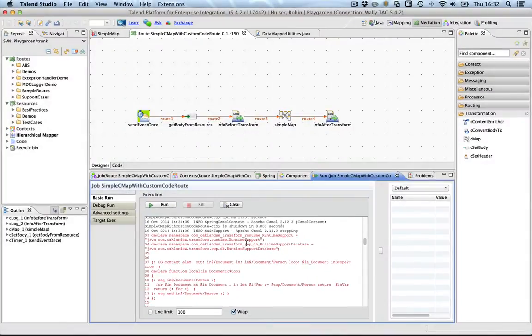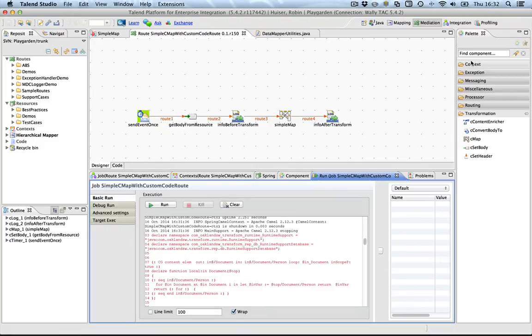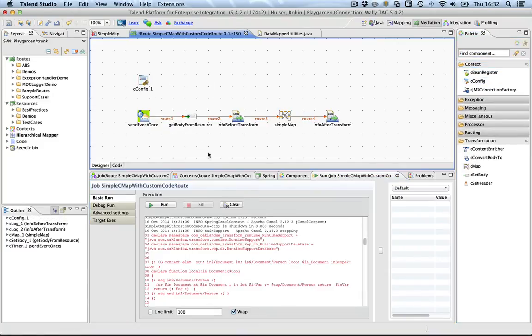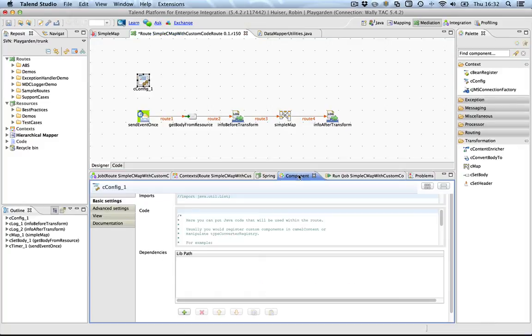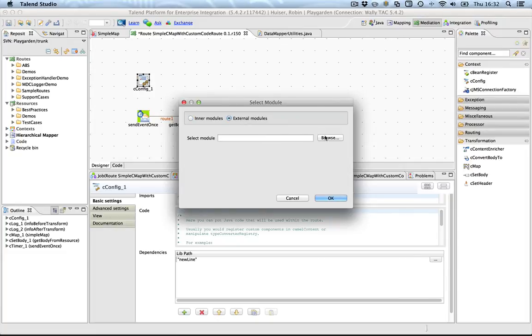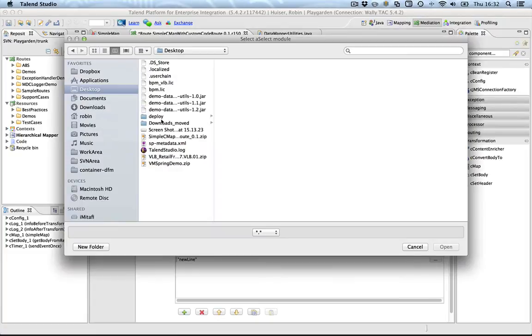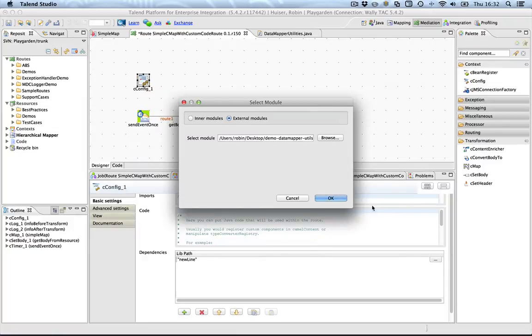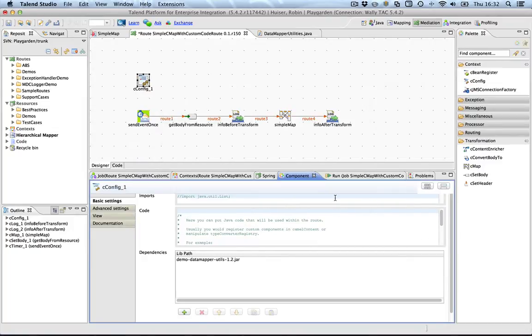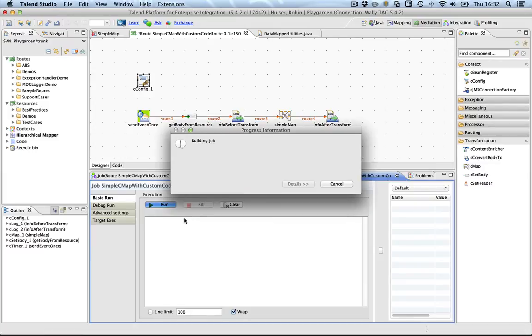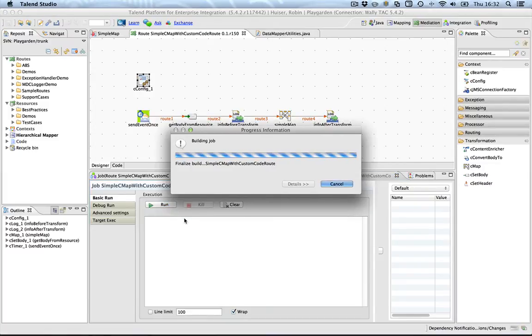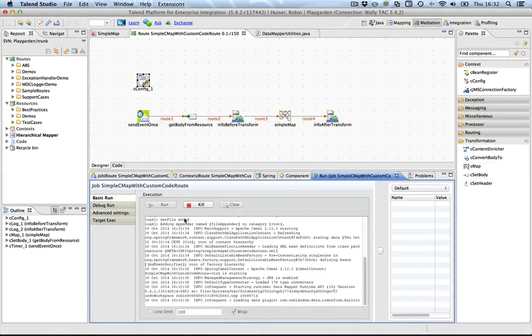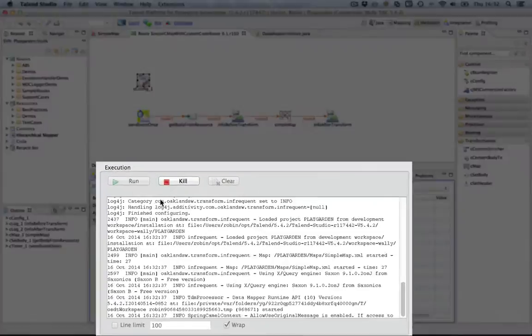So, what we're going to do is basically adding a config component. And we're just going to add the library to our route. It's done. Let's run it again. And you will see that the jar is loaded and passed to the data mapper. And it actually works.